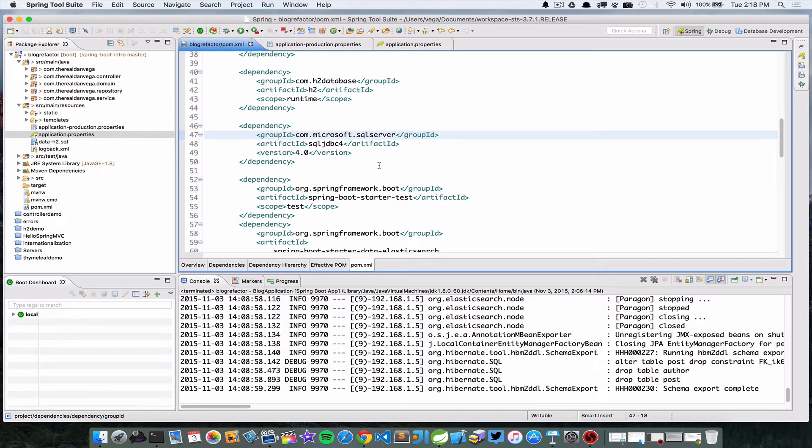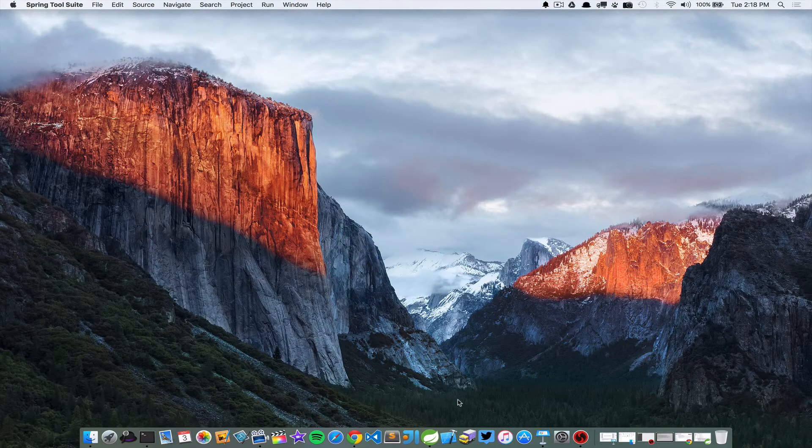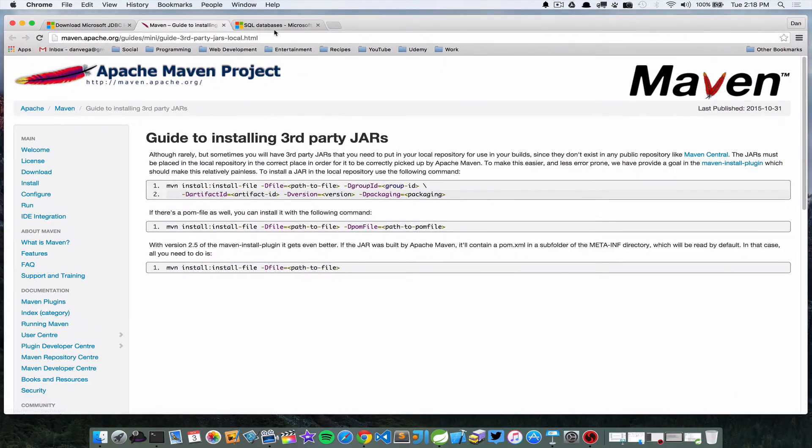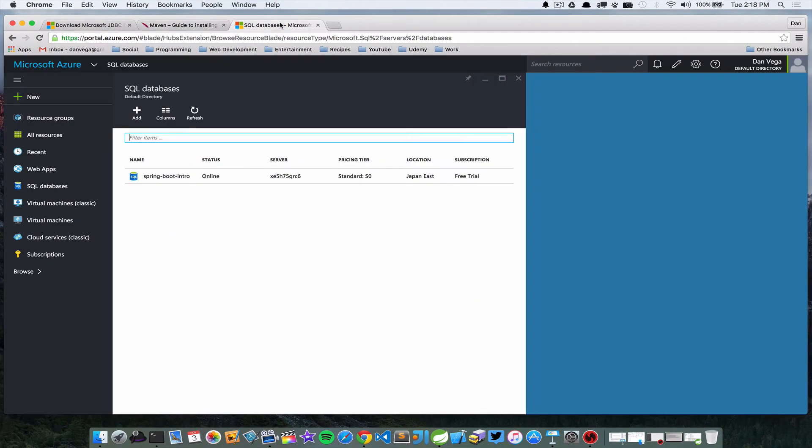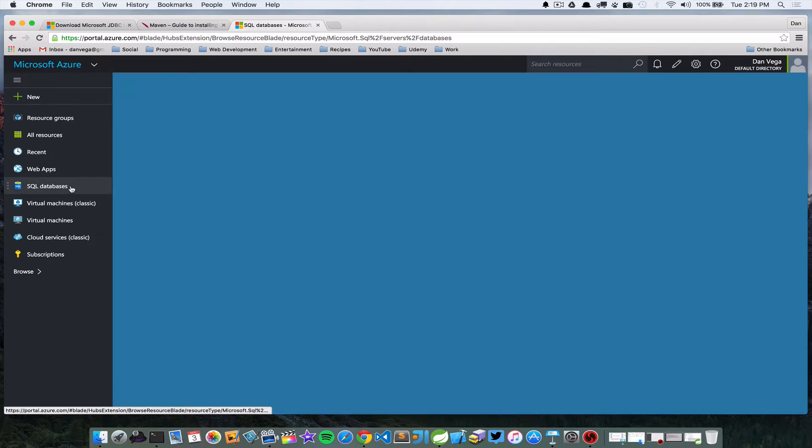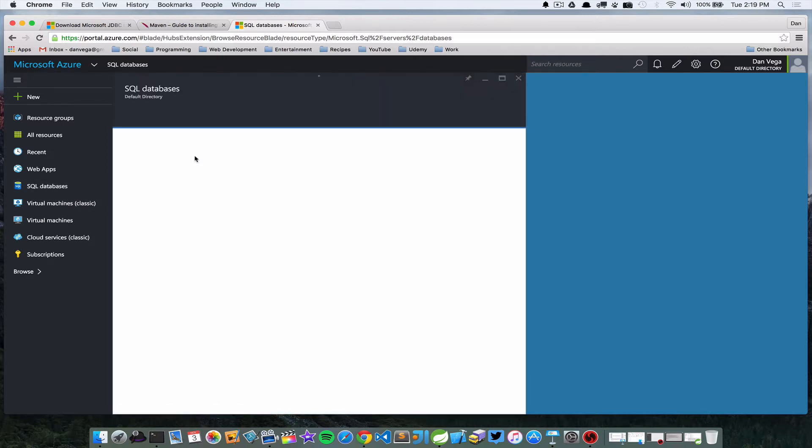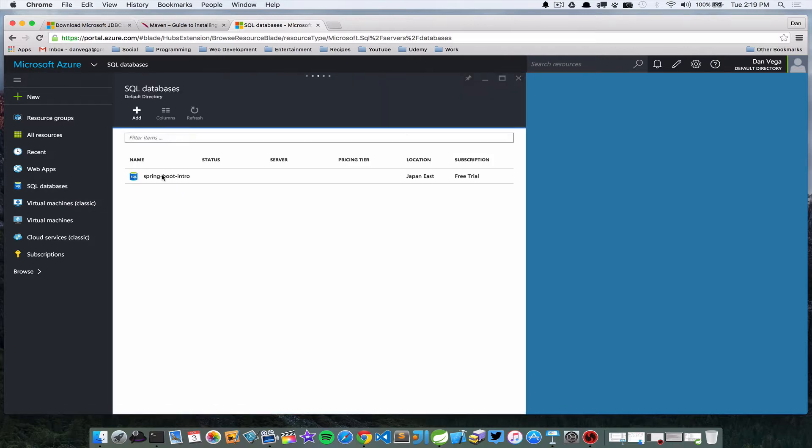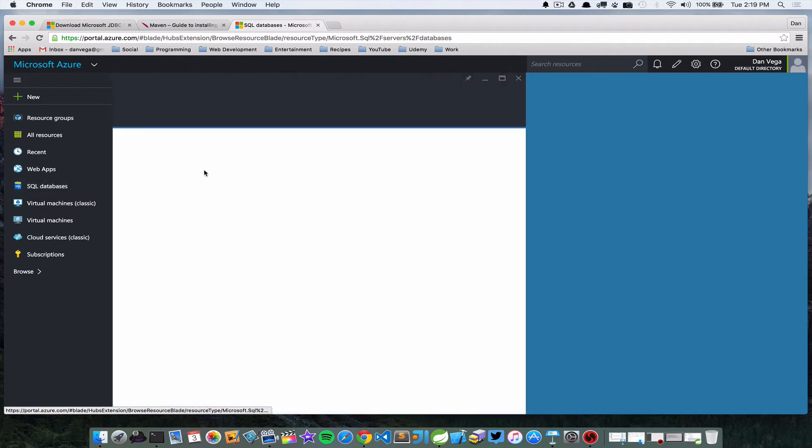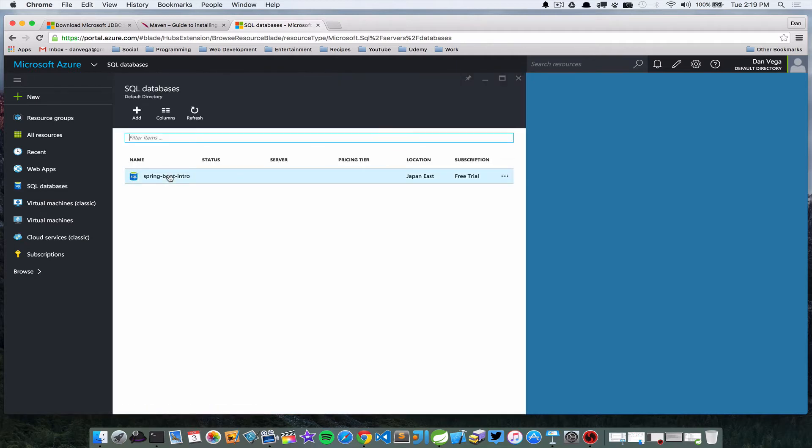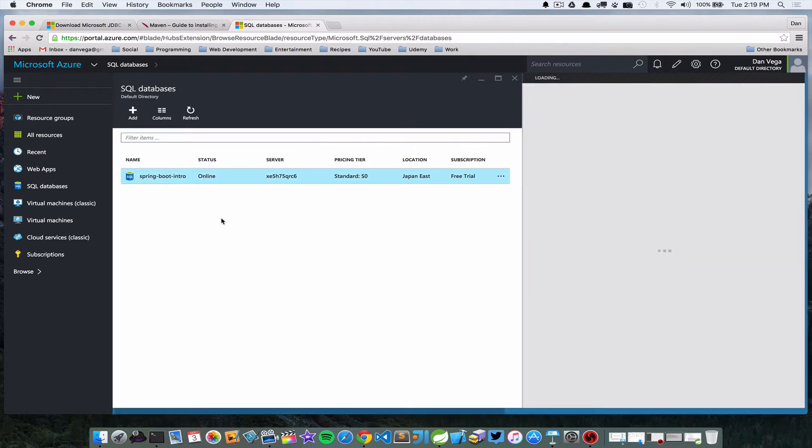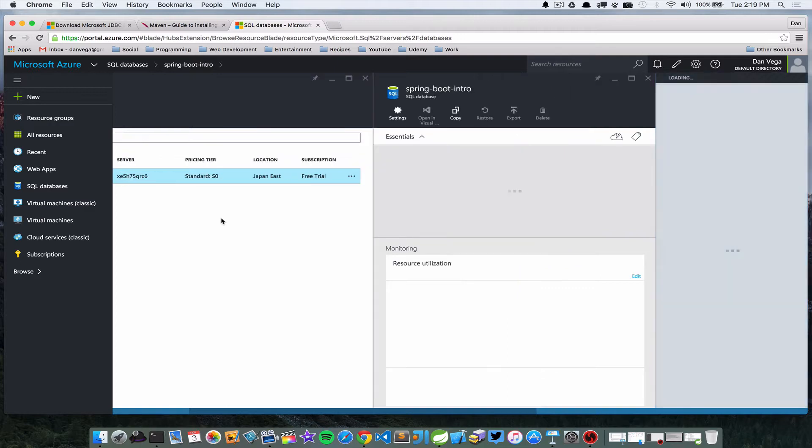So now that we have that, we need to connect to a database. I'm going to jump back over to the browser. Like I said before, I'm using a SQL Server that is hosted on Azure. This is just a free trial account and a 250 gigabyte database, just using this for a demo. When you go into your account, I have SQL databases here, and I created a Spring Boot Intro SQL database. If you go into that particular database, you get a lot of information on it.